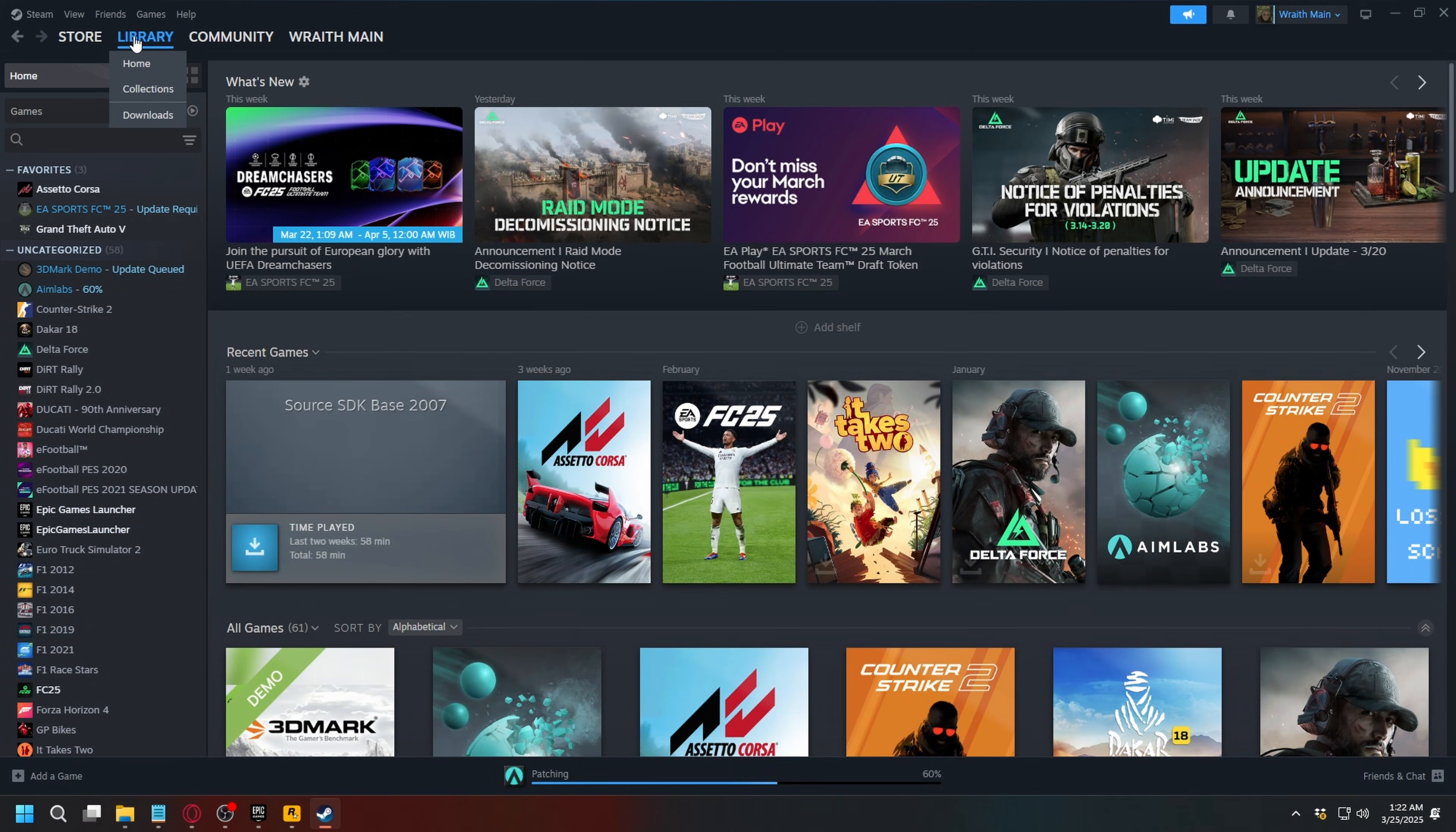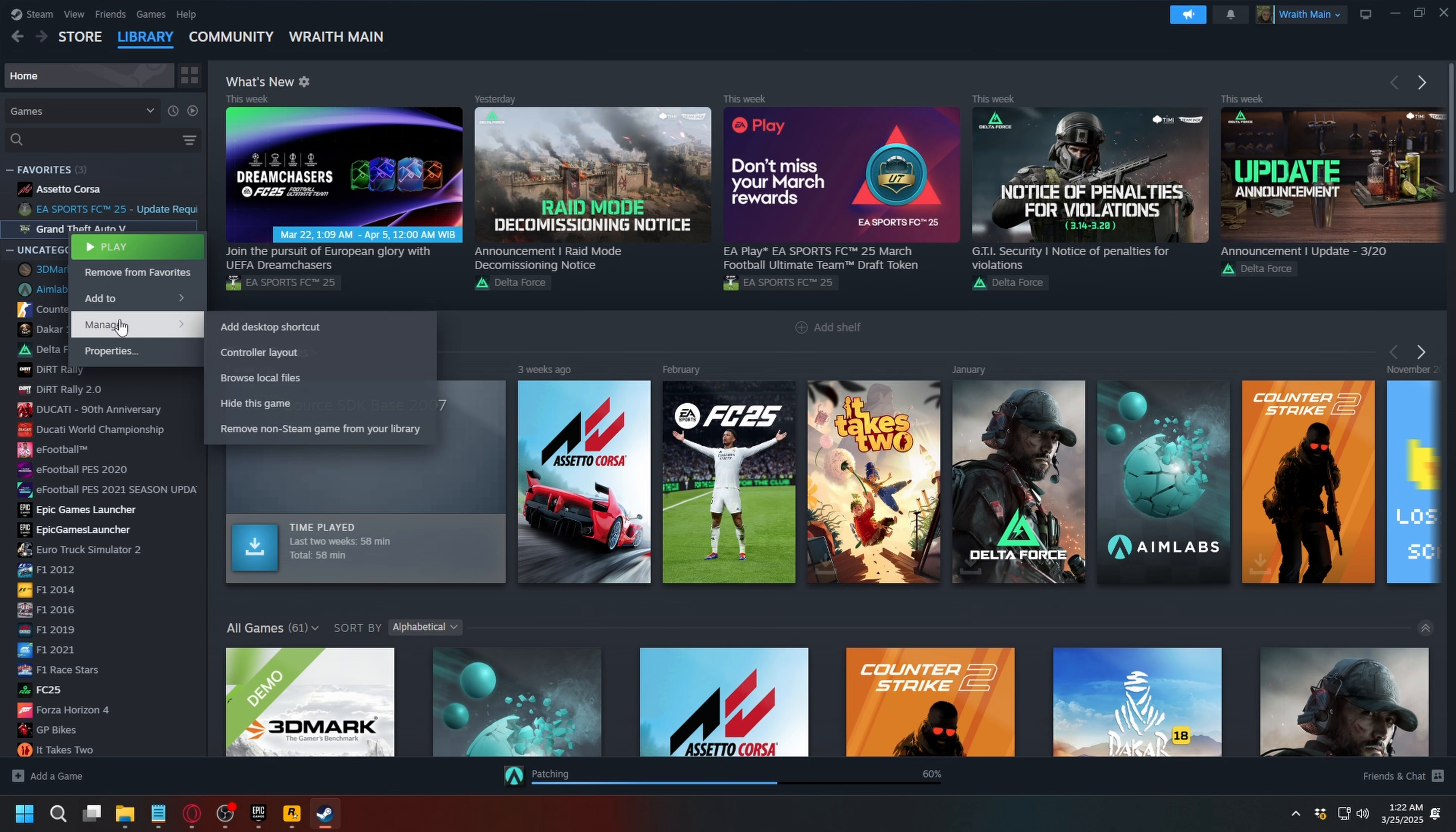You can do the same on Steam, go to library, find GTA 5, right click on it, and select manage. And click browse local files.